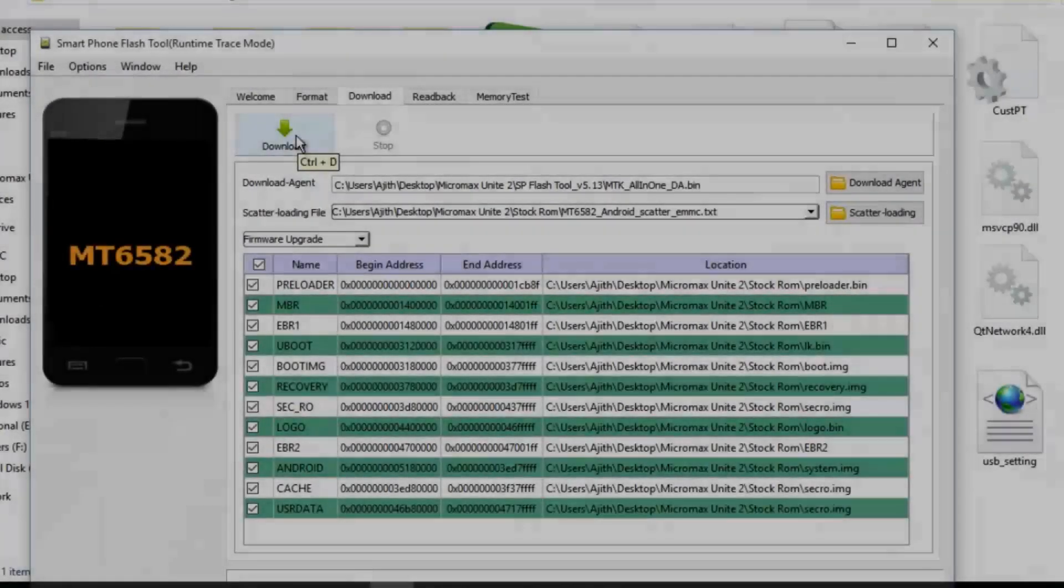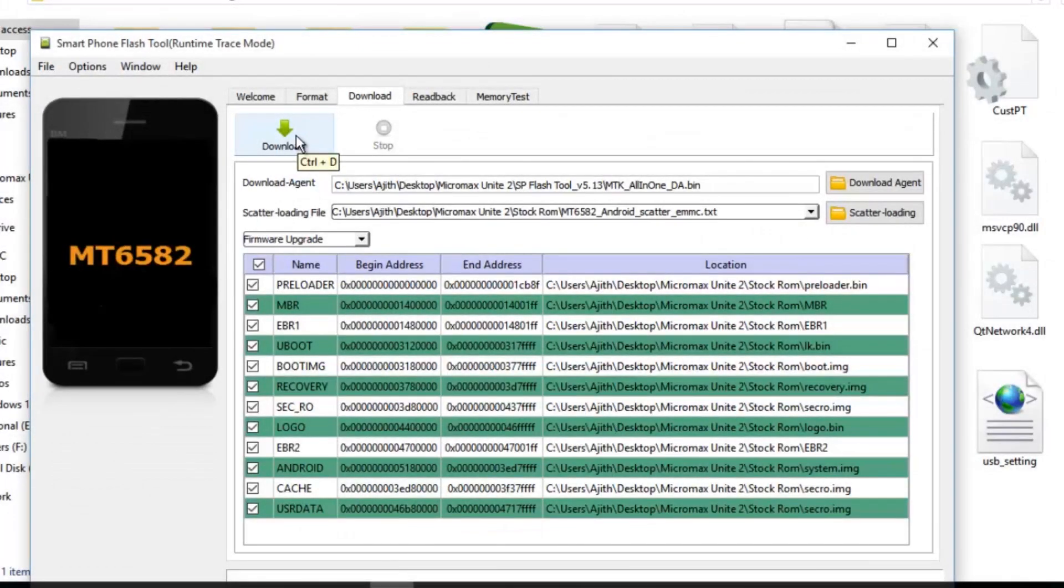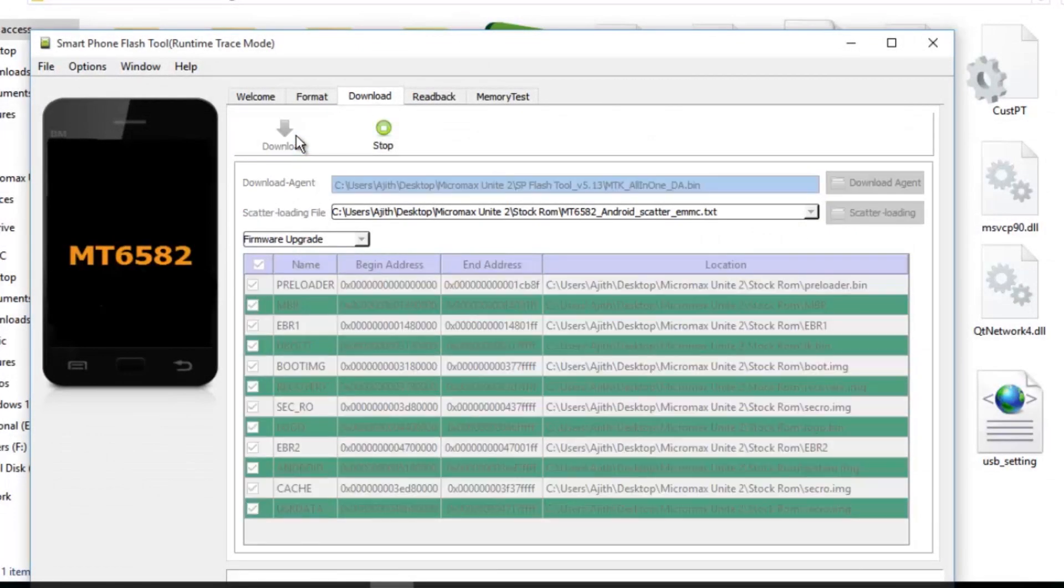Hey guys, this is Sajid. Wait a minute, I'm flashing my phone with flash tools.